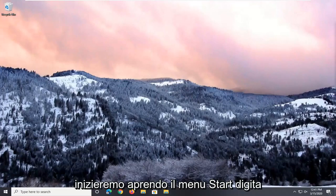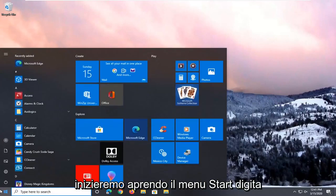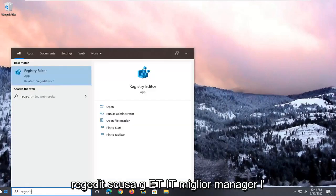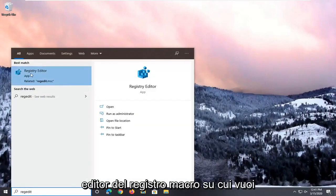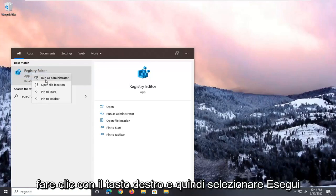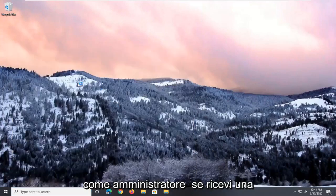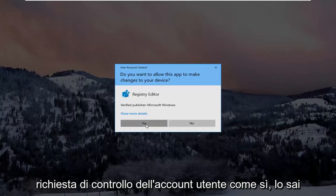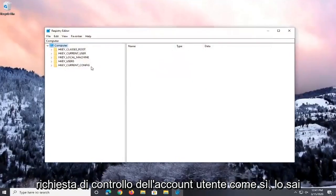And we're going to start by opening up the Start menu. Type in regedit, R-E-G-E-D-I-T. Best match should be Registry Editor. You want to right-click on that and then select Run as Administrator. If you receive a user account control prompt, select Yes.